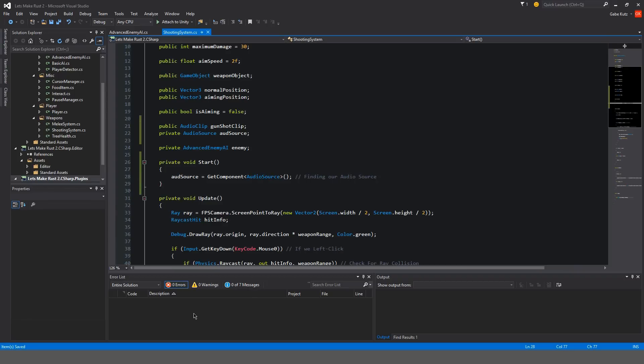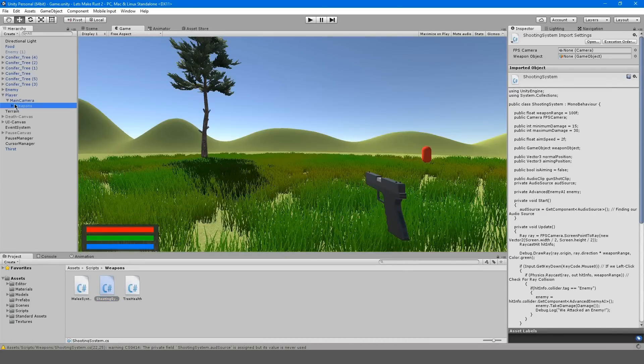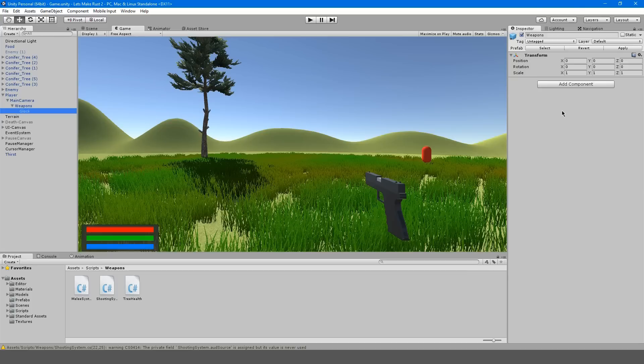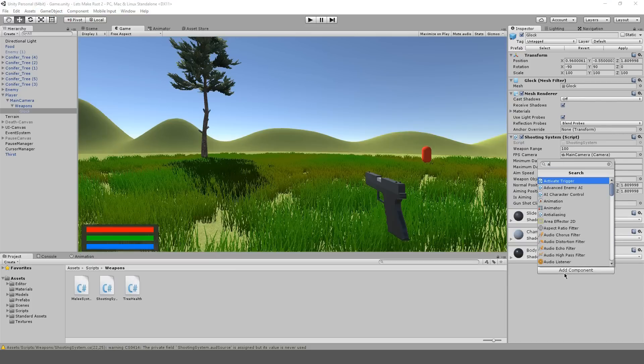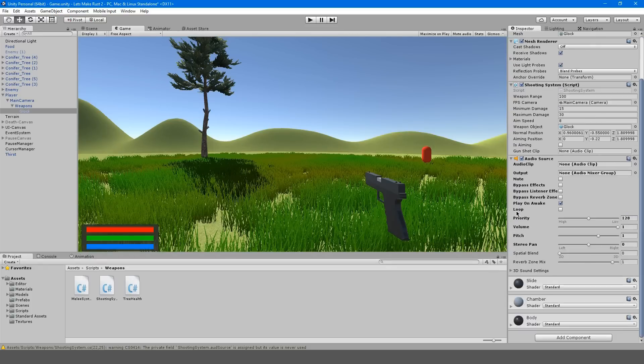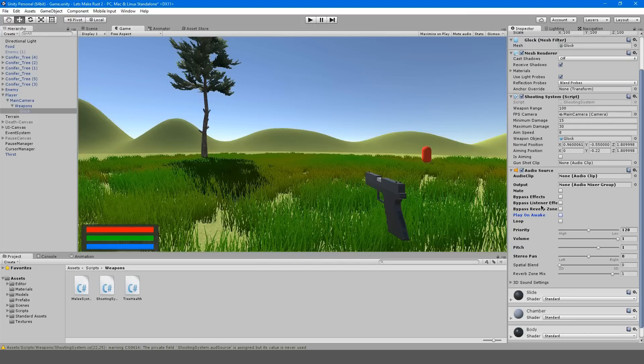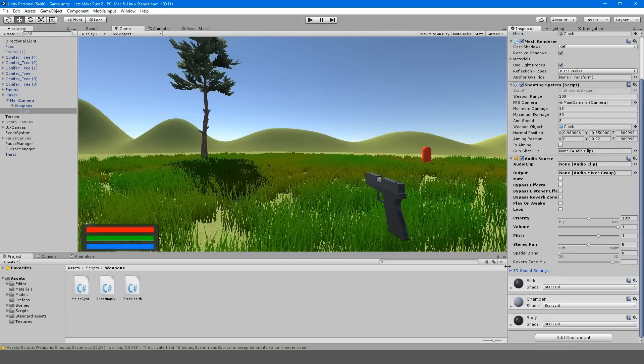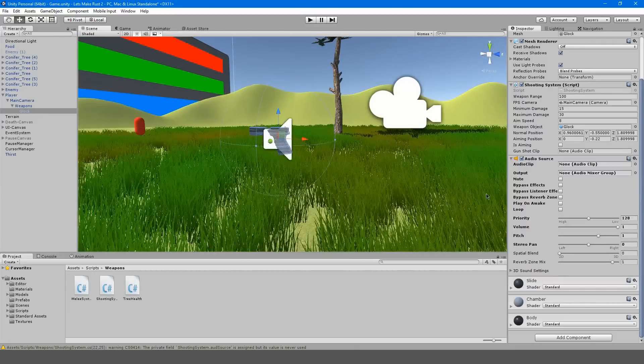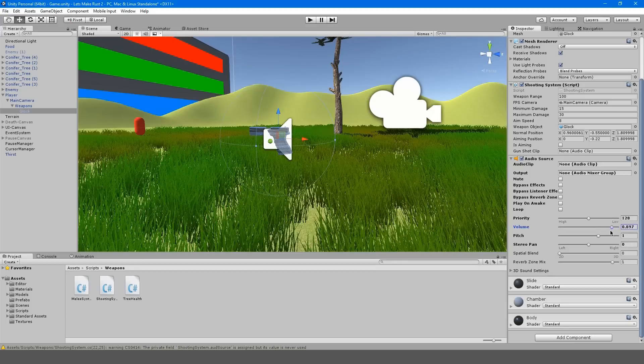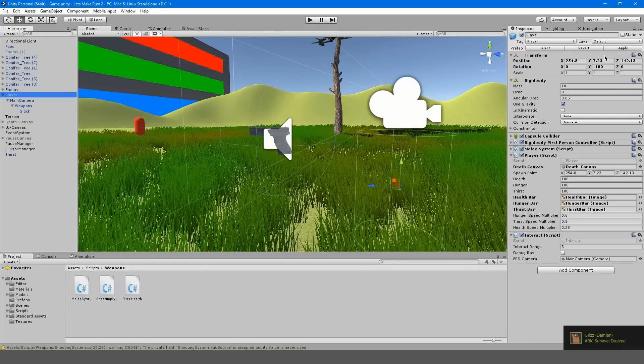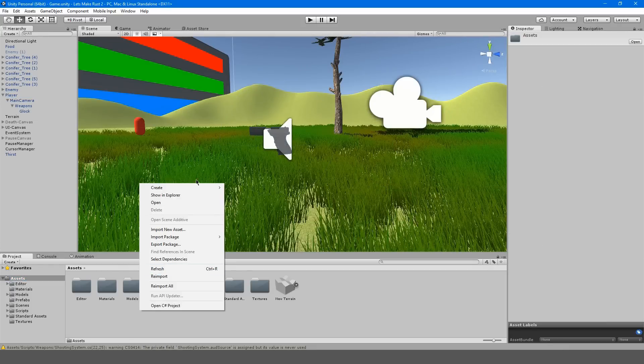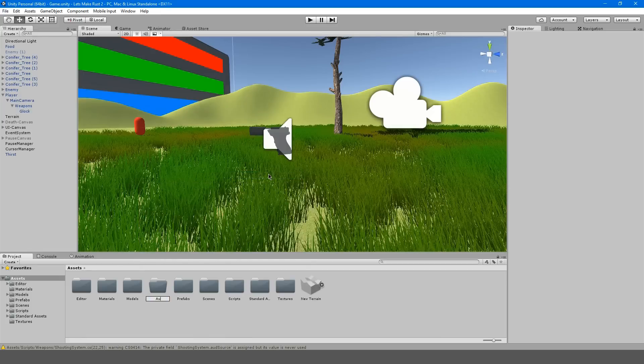If we go back into Unity here and we go to our gun, in weapons Glock, right here we're going to have to make an audio source. Hit add component and search audio source. Disable play on awake. We don't really have to worry about 3D sound because gun's kind of right here. Might want to lower the volume just a little bit, maybe like 0.4. I'm going to apply.